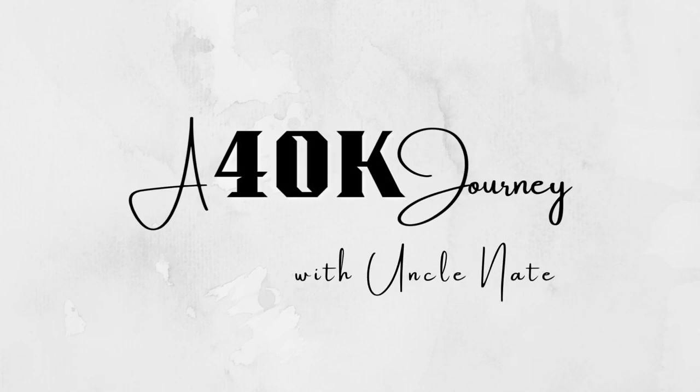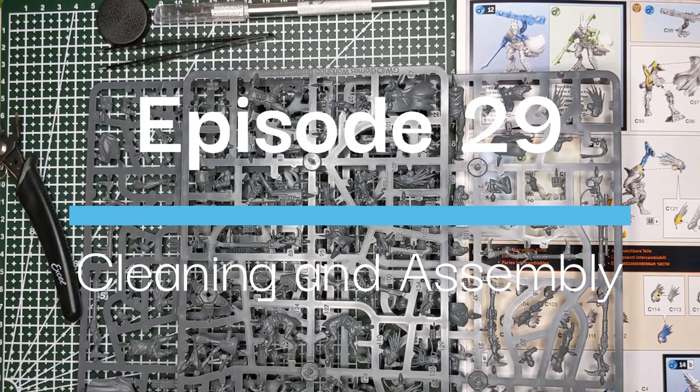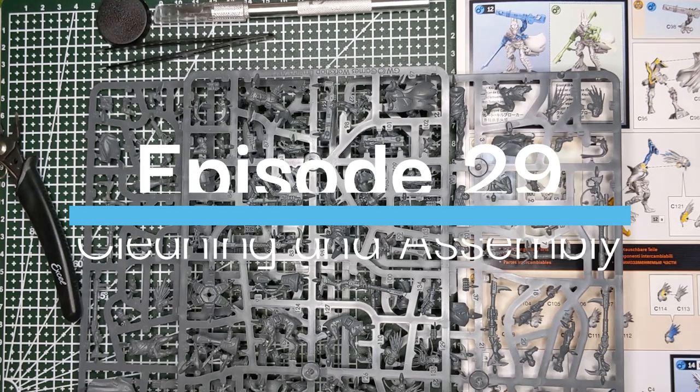Hello friends, my name is Nate. Welcome back to a 40k journey. Today we're going to be looking at cleaning and assembly, making your model look good before you make it look better with paint.